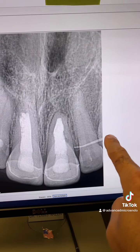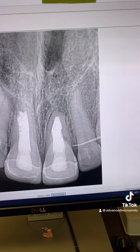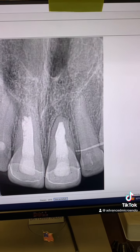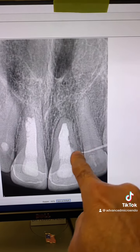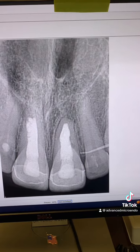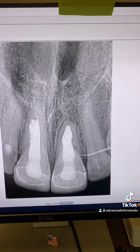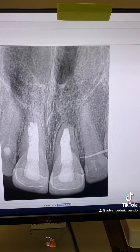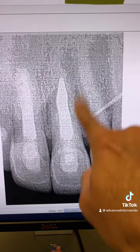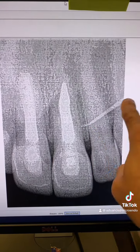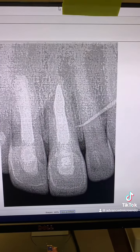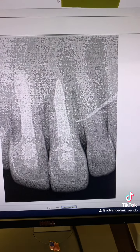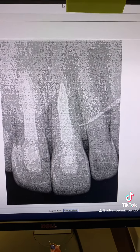We went ahead and traced it, and you can see it's going to exactly where we thought the problem was. My gutta-percha tracer is going to that location right there — that sinus tract is draining this area here. And from another angulation, you can see where that tracer is going: to where the inflammatory root resorption and secondary infection is, because of the presence of microorganisms.